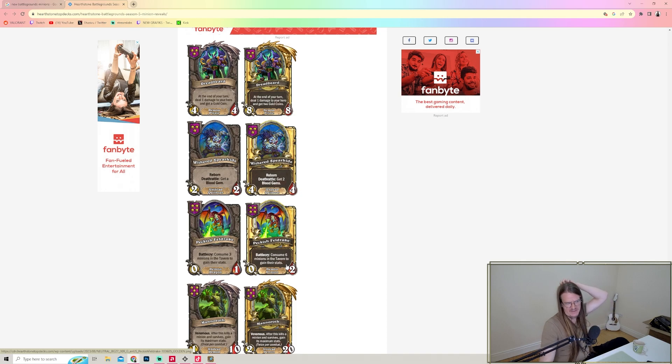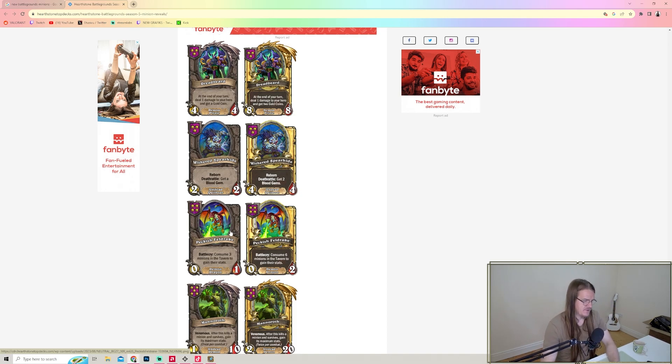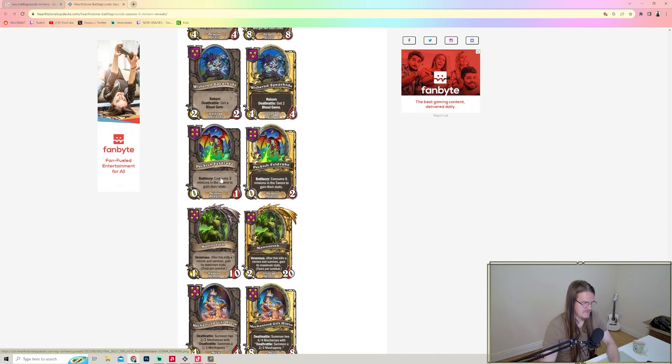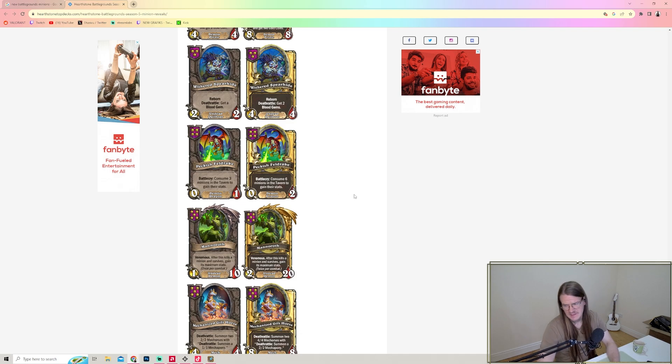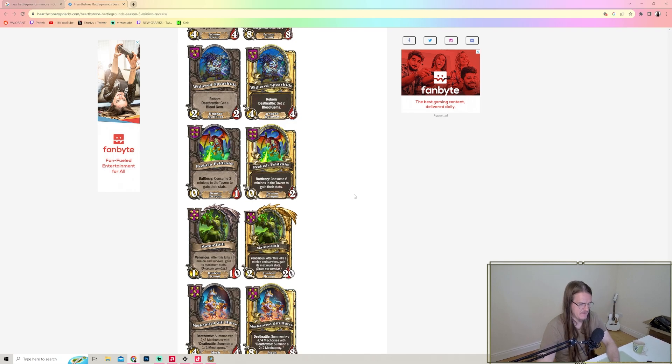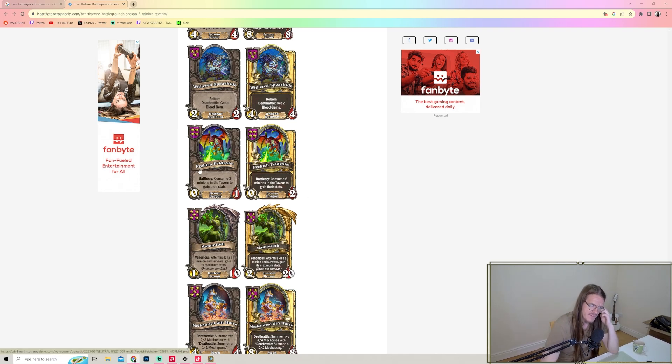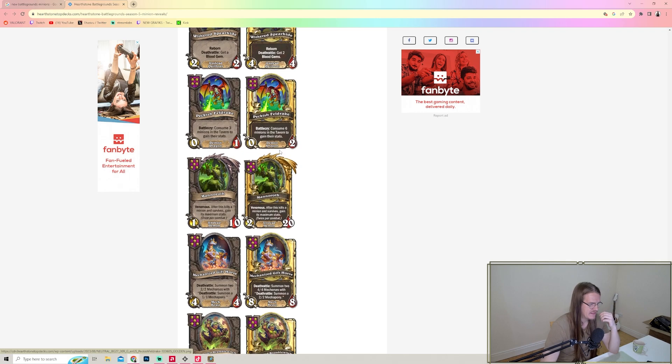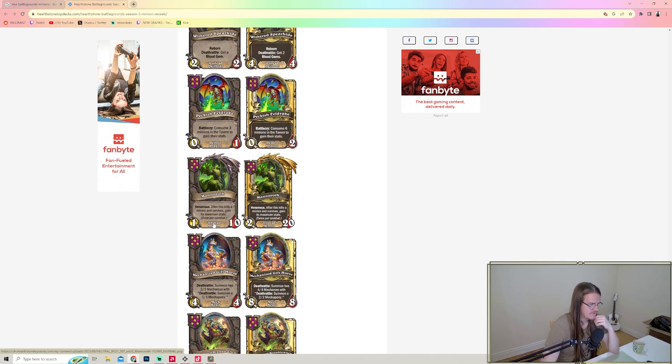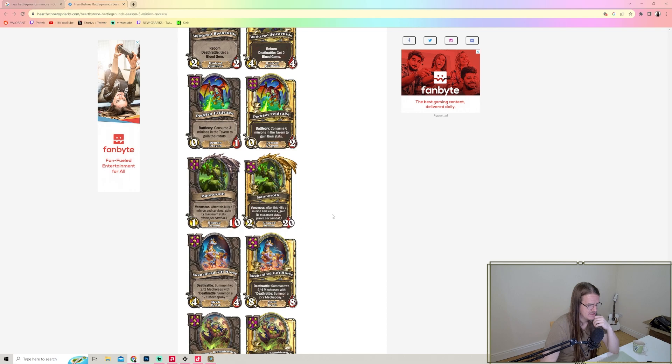Spear Hide - Reborn, Deathrattle: get a Blood Gem. That's a really good one because it's going to get the Deathrattle again, so you'll get two Blood Gems out of that. Peckish Feltray - Battlecry: consume three minions in the tavern to gain their stats. But if you have Brann Bronze Beard on board and use this, you will automatically get all of them. And imagine if you get the anomaly that gives everyone plus 10 plus 10 to the tavern - you'd gain plus 30 plus 30 with this, or plus 60 plus 60 with the golden version.